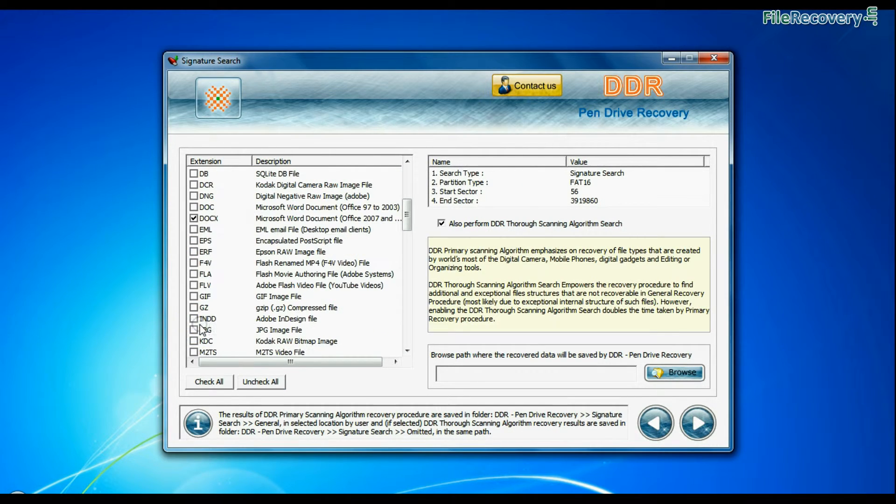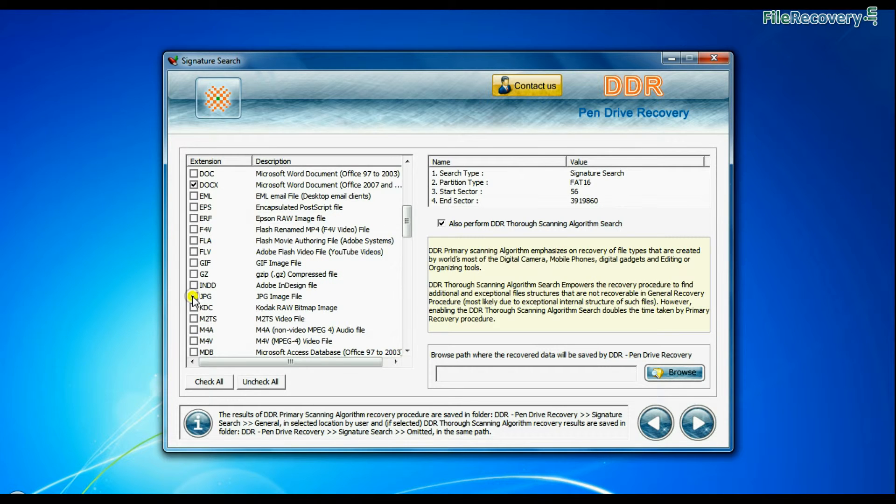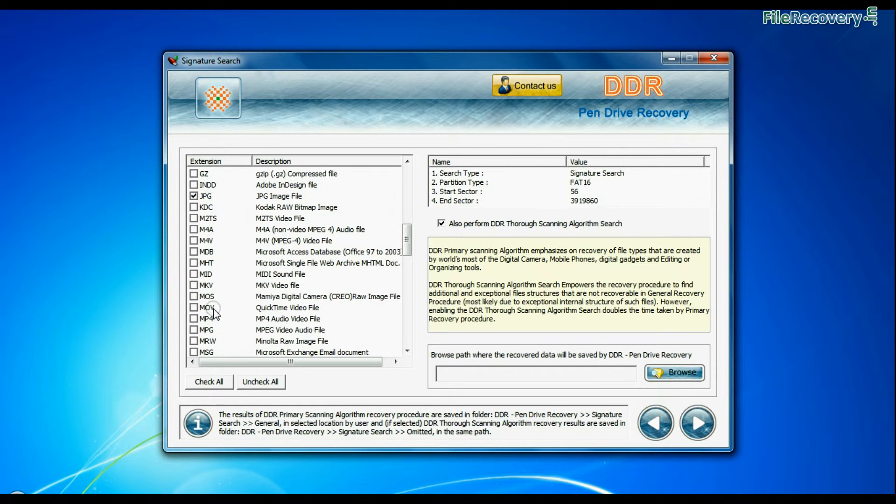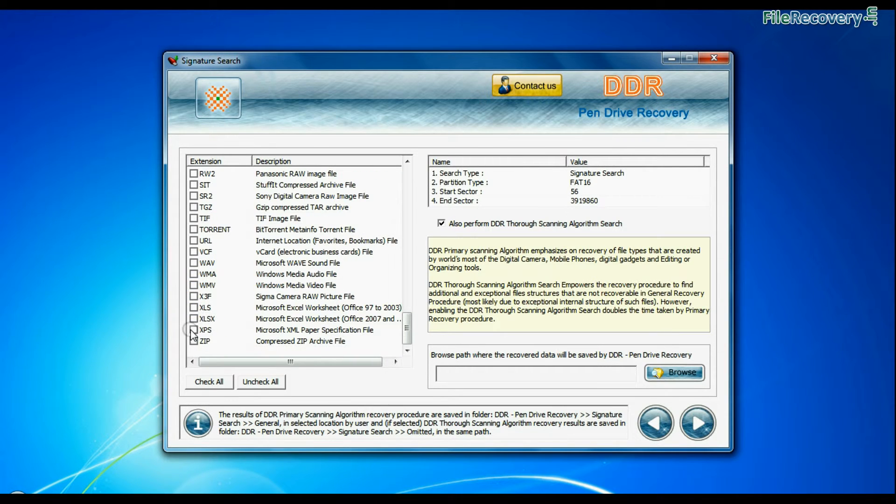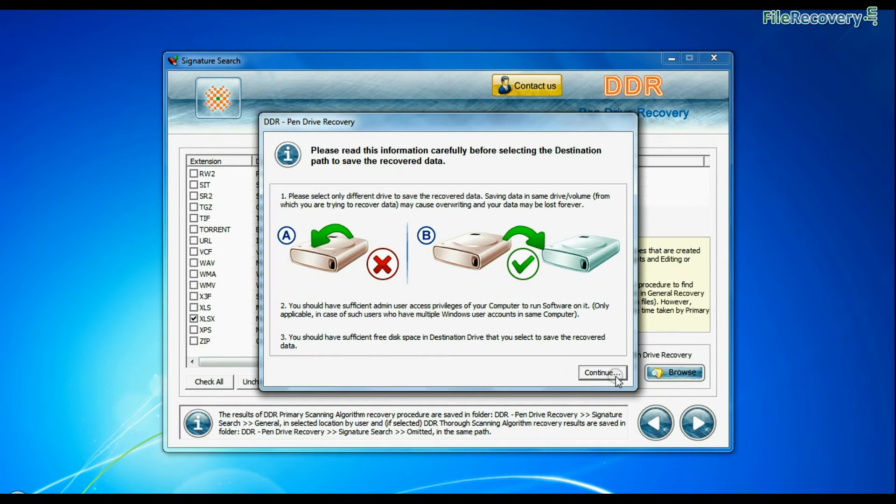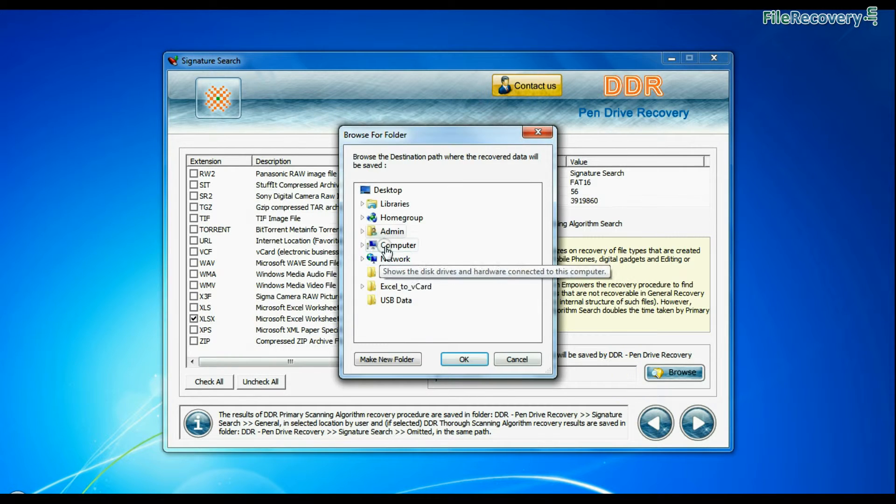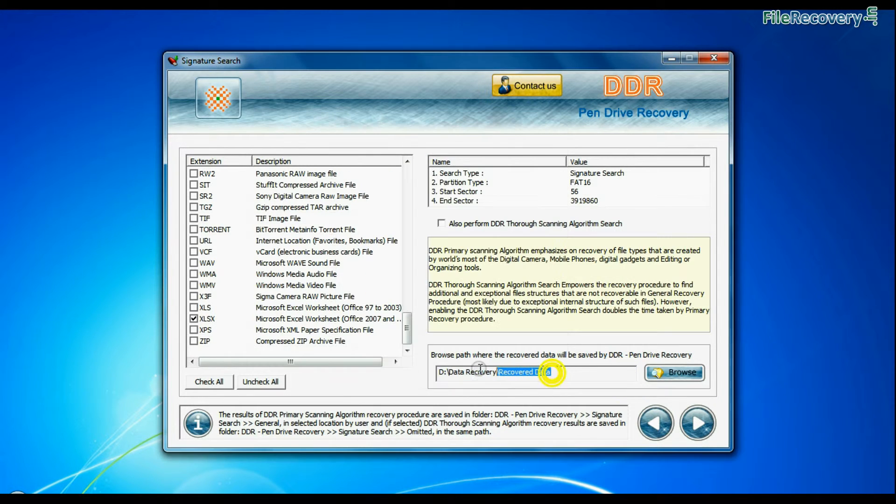Signature search finds different file types regardless of virus corruption of file system structure of storage media. Browse the path where you want to save data and continue.